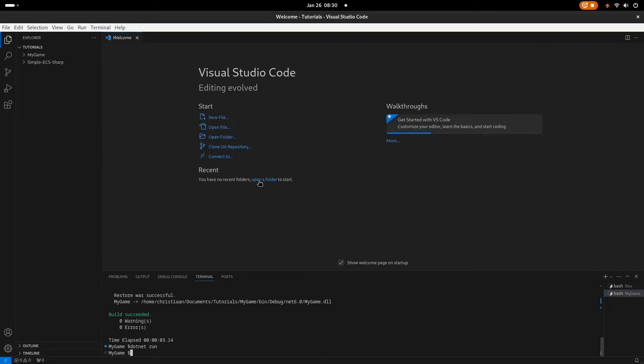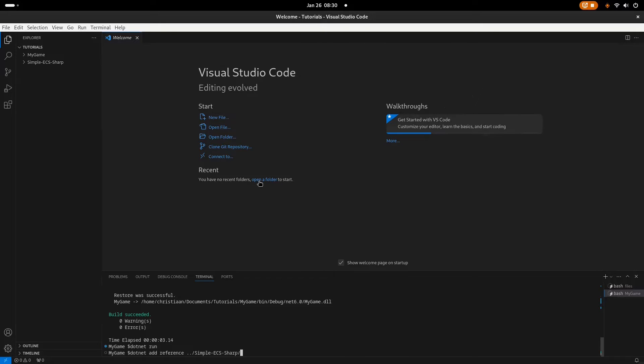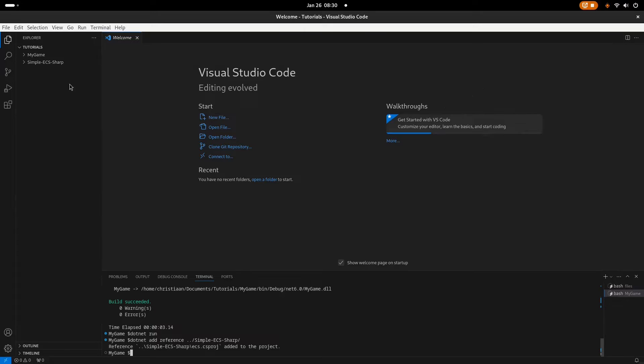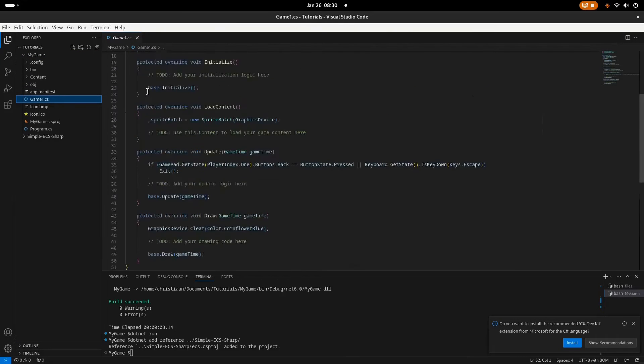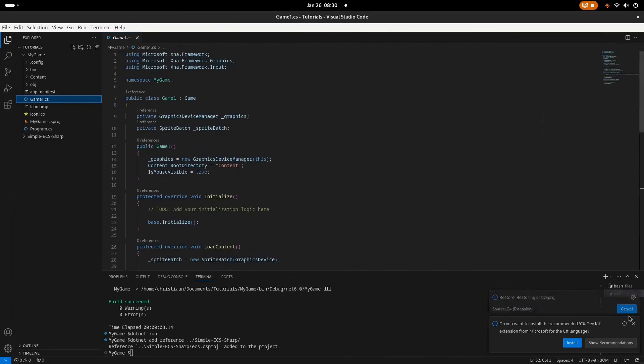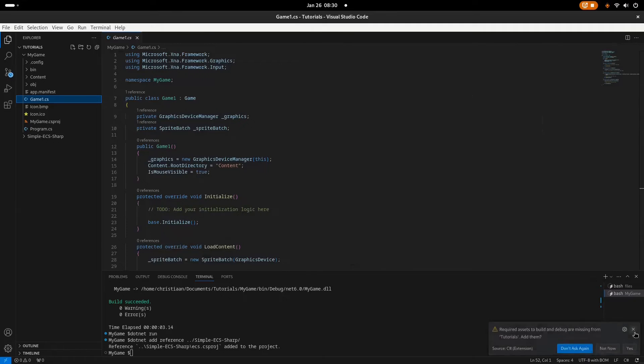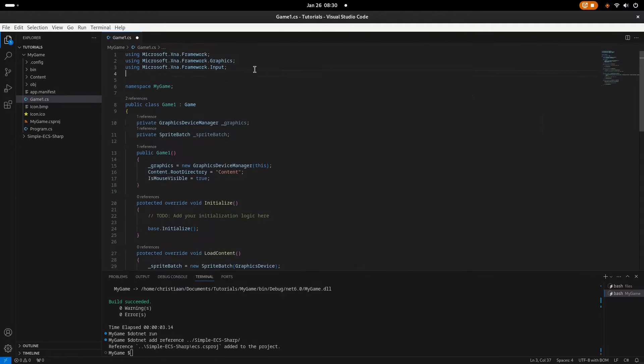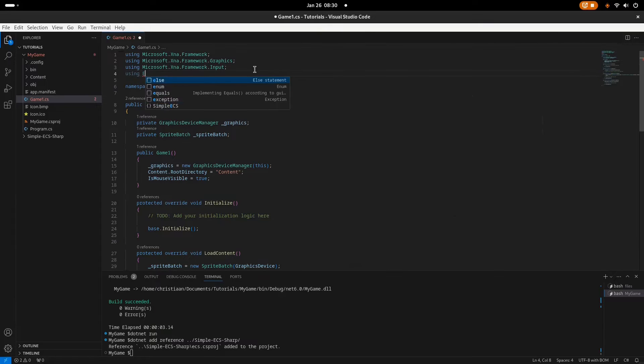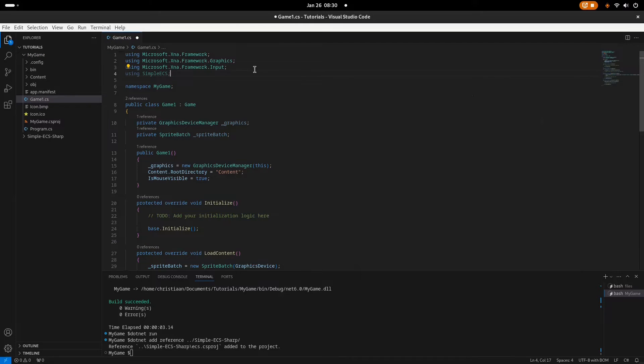Now you want to add a reference to the SimpleECS Sharp library that you want to use. So just say dotnet add reference SimpleECS Sharp. Just want the location where the file is stored, in this case it's just one directory up. So there we add the reference. Now we're not going to show errors when you use functions from the library or methods. Just close all these popups. So now we can just say using SimpleECS. There we go.